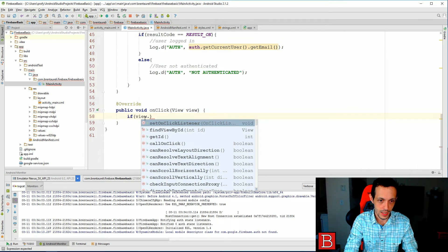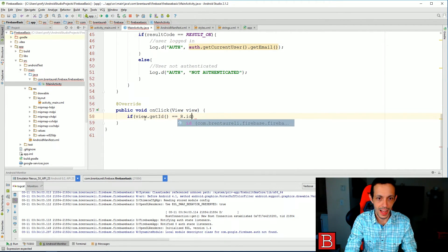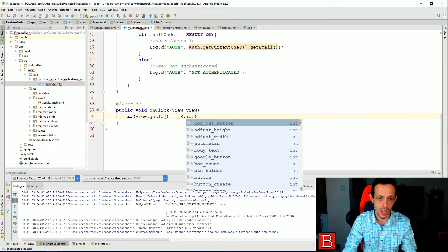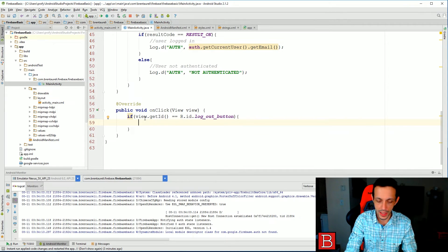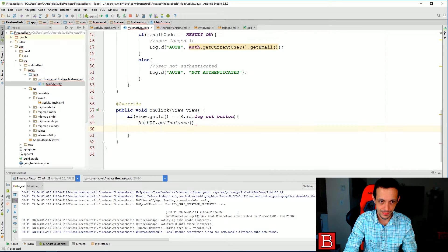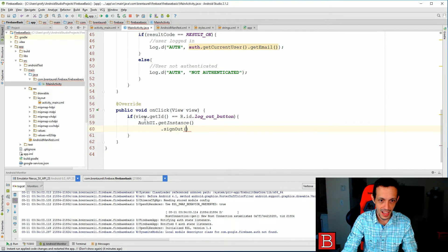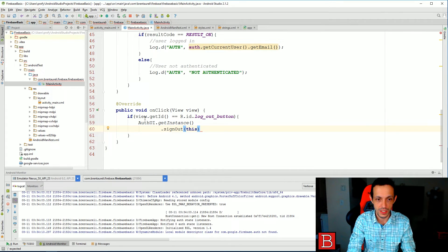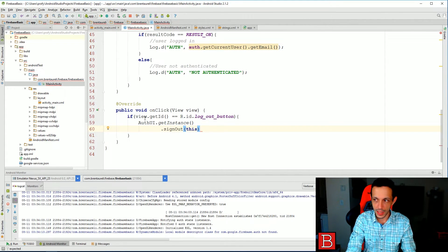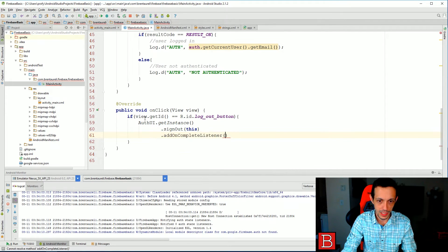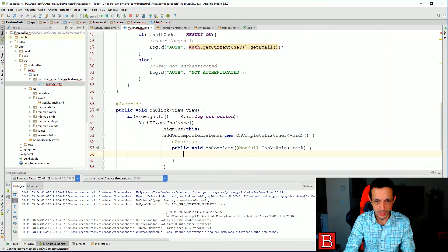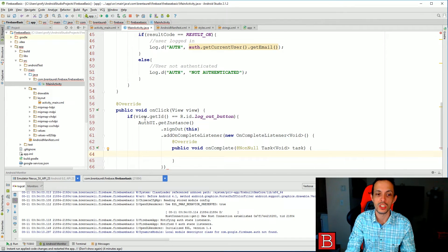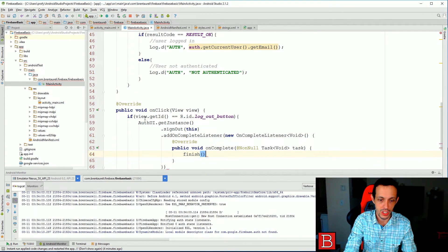And then say if view dot getId R dot id dot logout button, then what we can do is go ahead and AuthUI dot getInstance dot signOut of this. This is an activity, what activity you're signing out of, or what is the root of it. And then let's add OnCompleteListener, new OnCompleteListener.